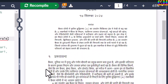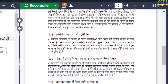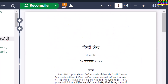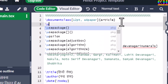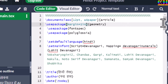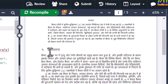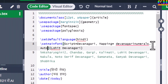Now the section number is coming in Hindi, as you can see. Next we will set the page margin. I also want to print the section heading in bold face, so just write AutoFakeBold.